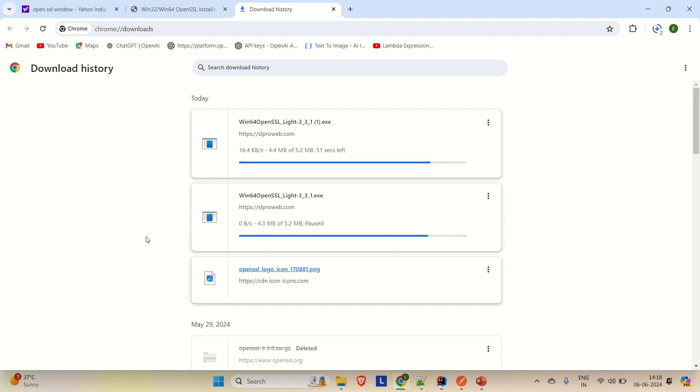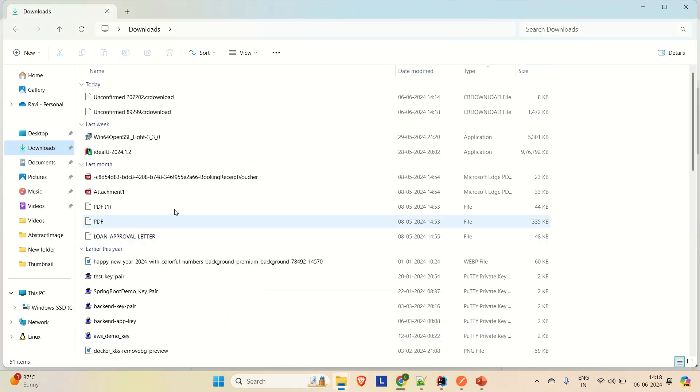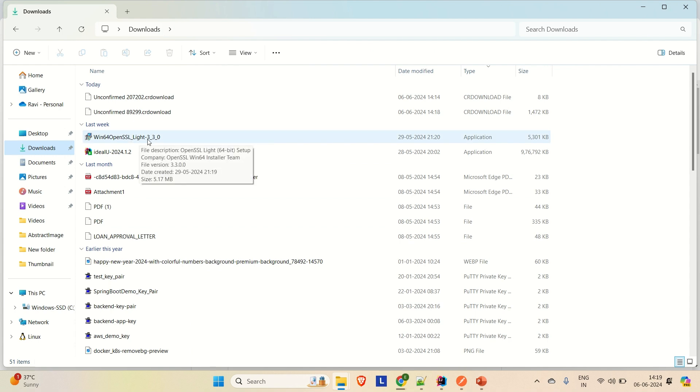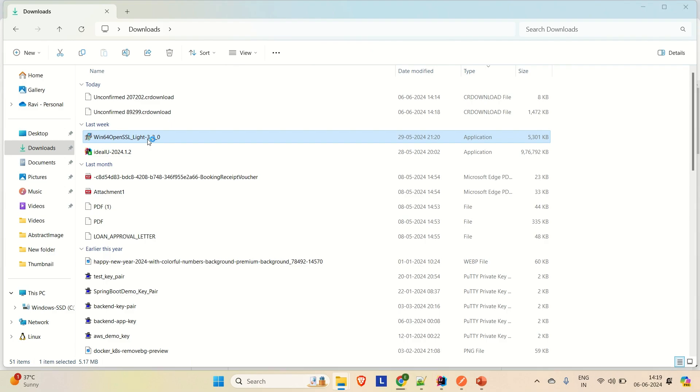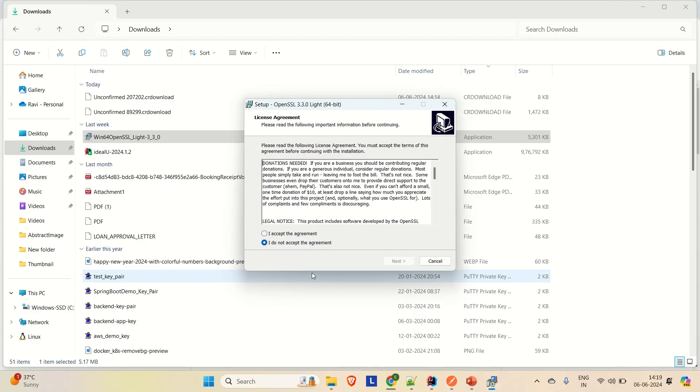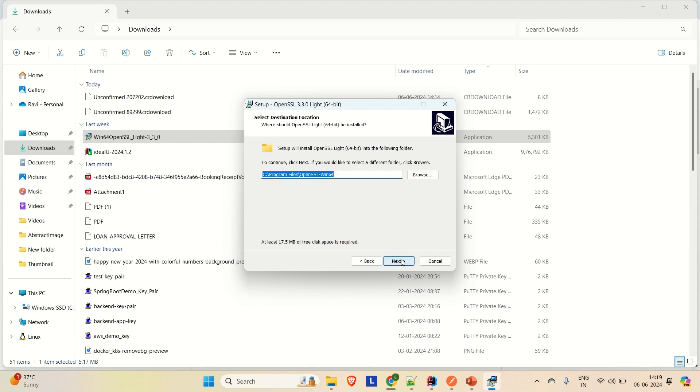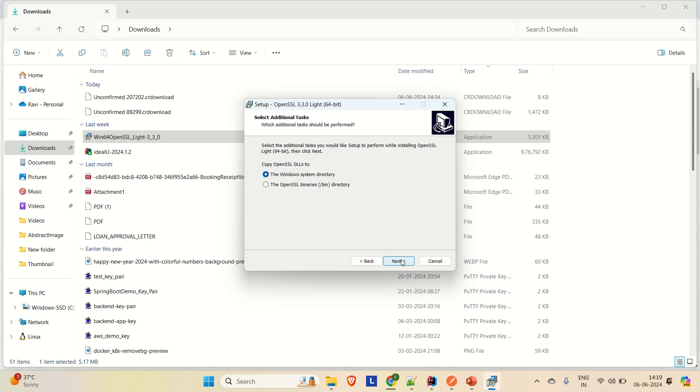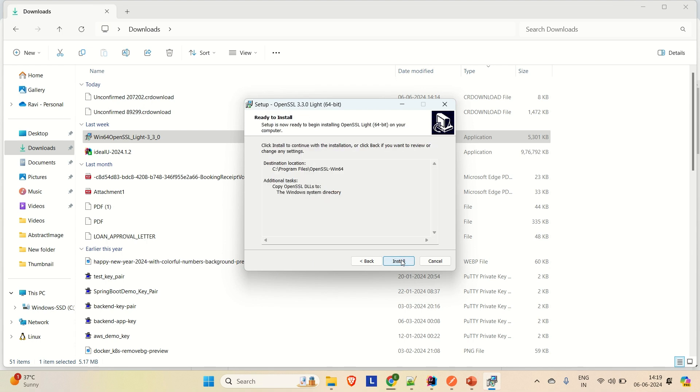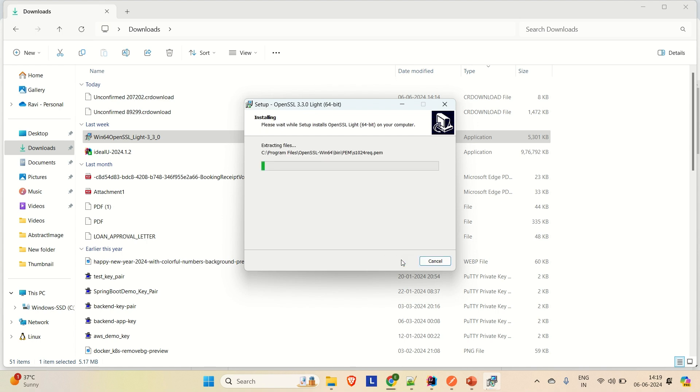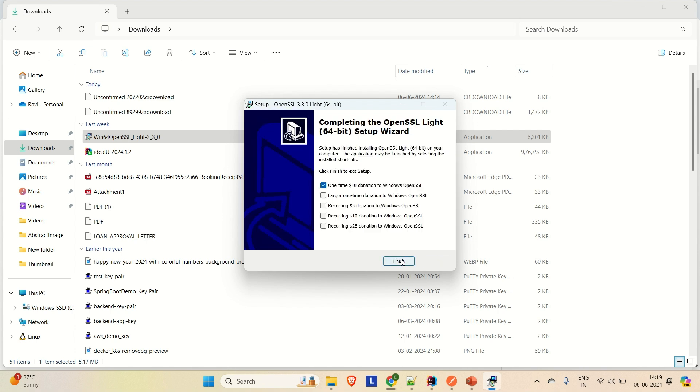So once it is downloaded, what you have to do is install it normally like any other application. So if I will show you, I already have downloaded this OpenSSL Lite version exe file. What you have to do is just click on it and say yes. Then accept the agreement, next, next, next, install and then wait for a few seconds. You can see that it is installed now. Just finish it.